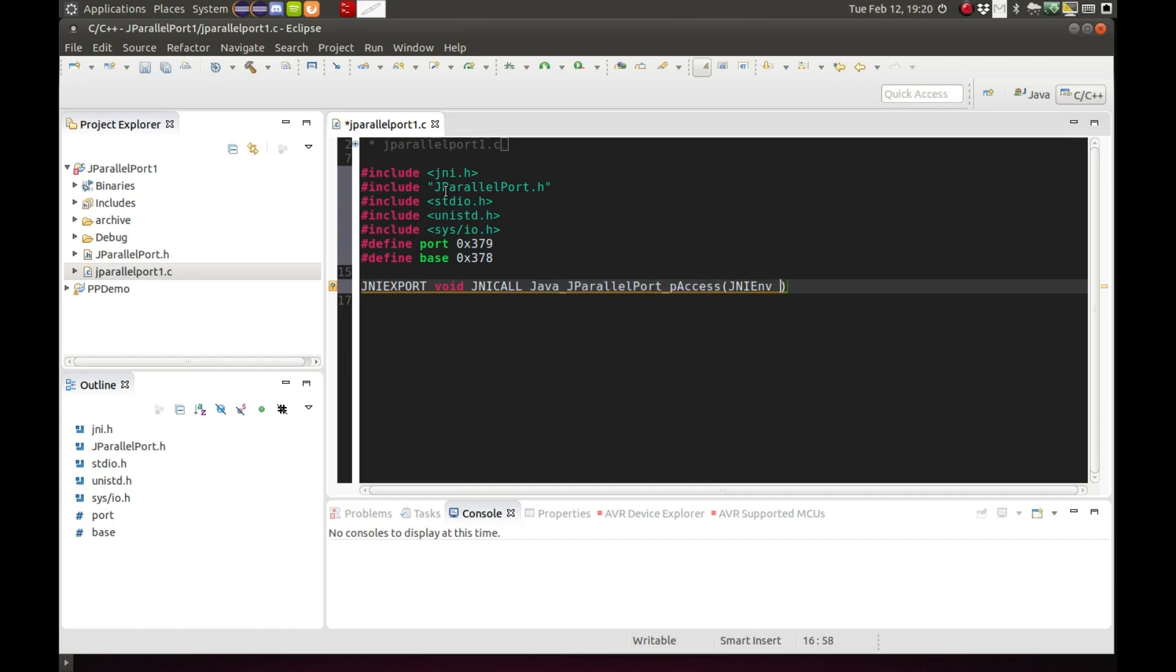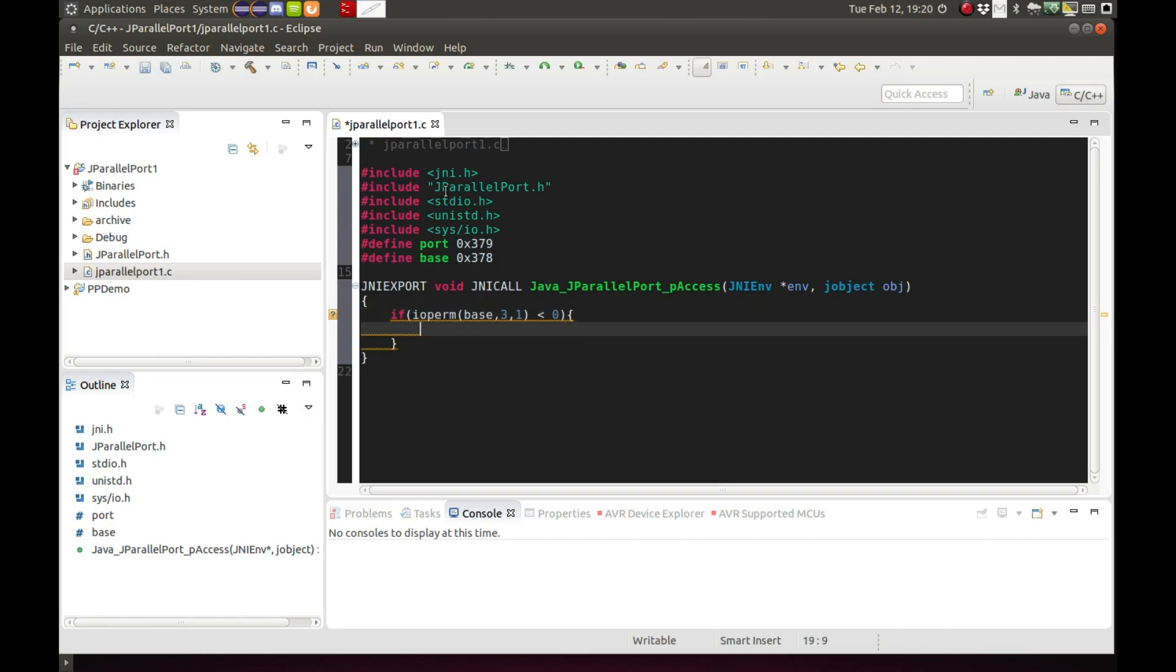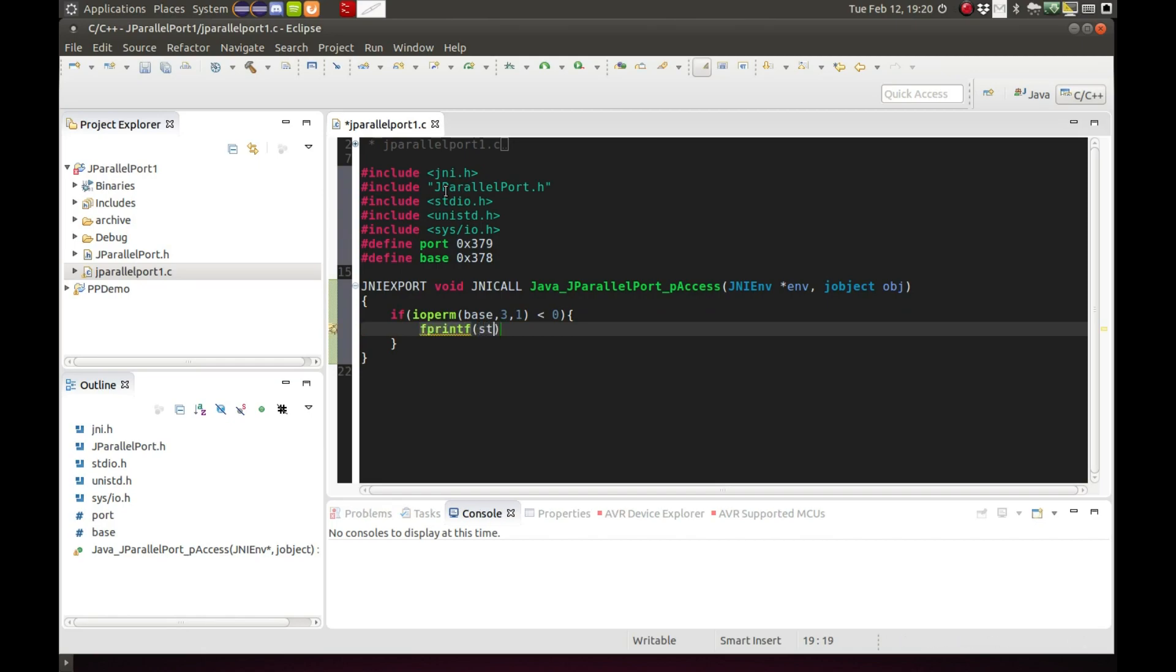The next part, Java underscore Java parallel port underscore P access, those are the function declarations that were auto generated for us earlier in the header file. The parameters are also default parameters we won't be using them. This first function is asking for permission to use the parallel port on my system.